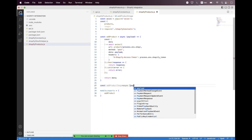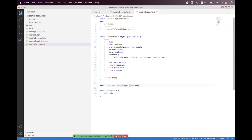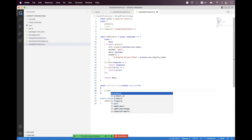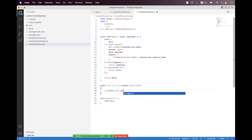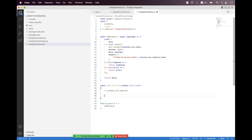We need to pass the payload. Inside the payload, we have a product ID as a parameter, and this is a required parameter — it must be passed. We are adding the product image, not updating it.